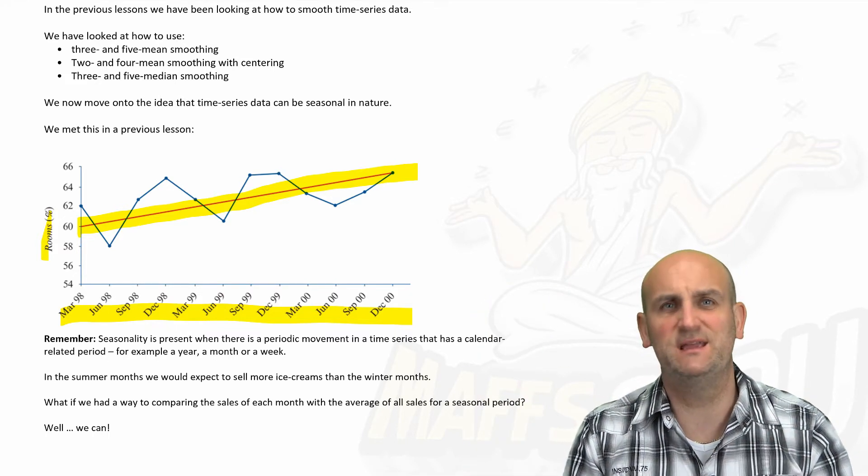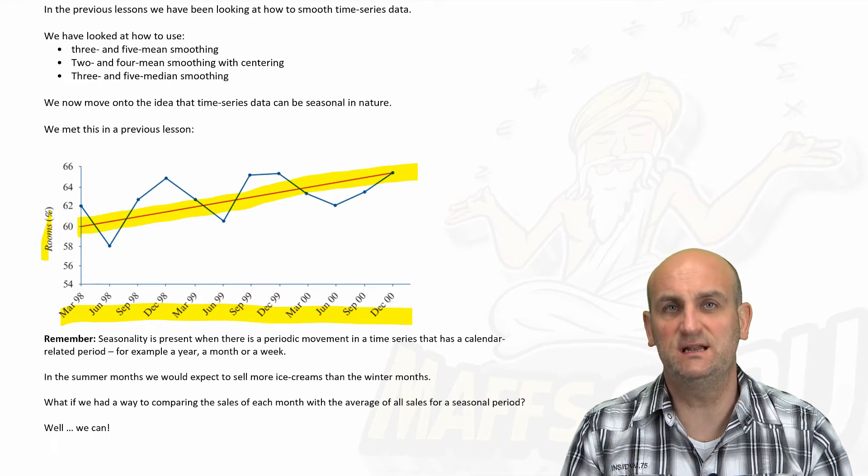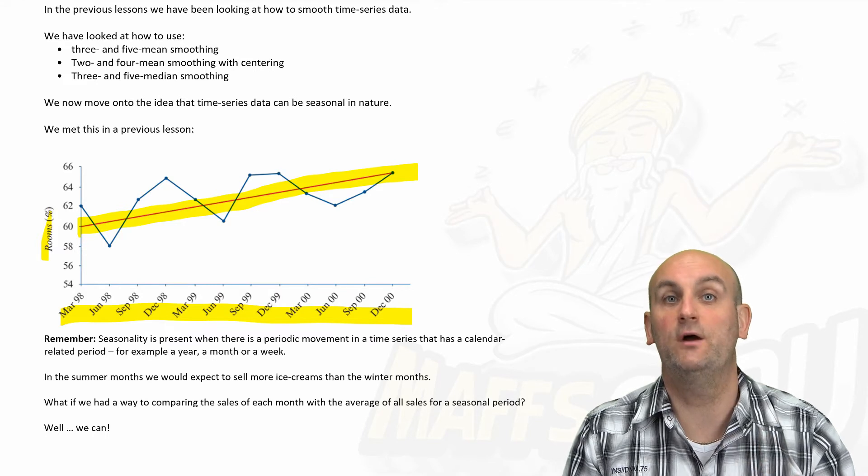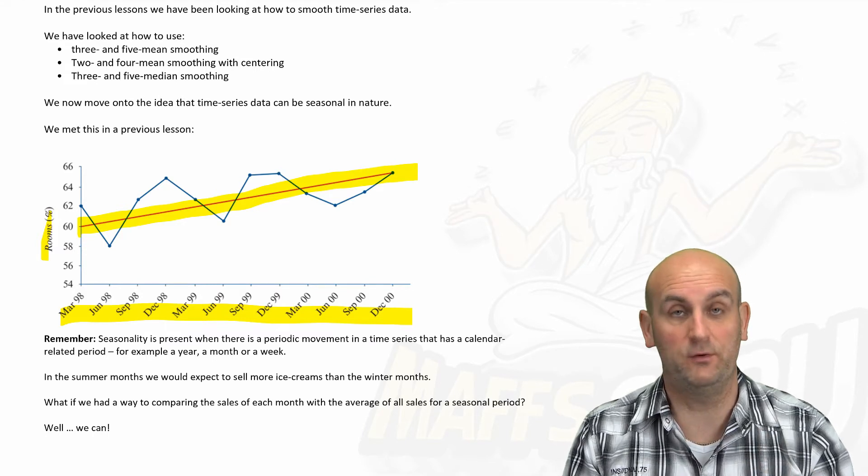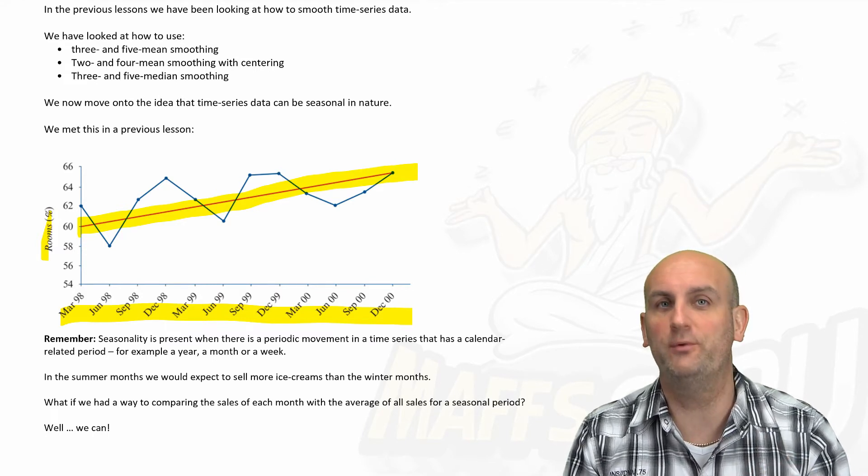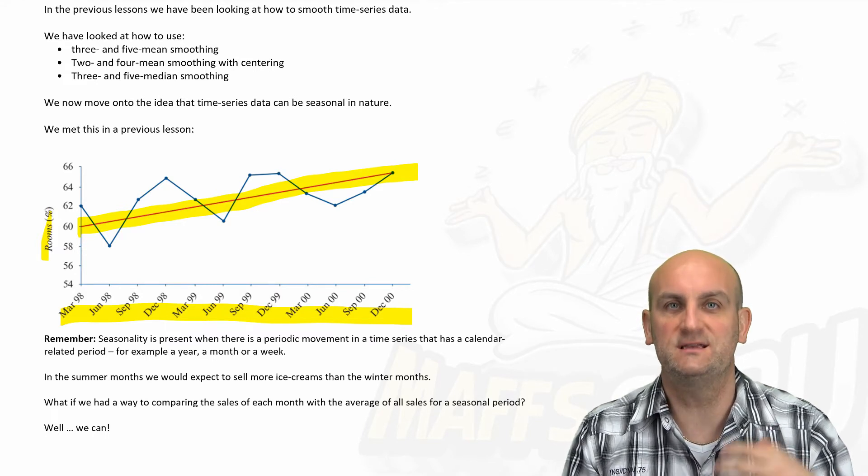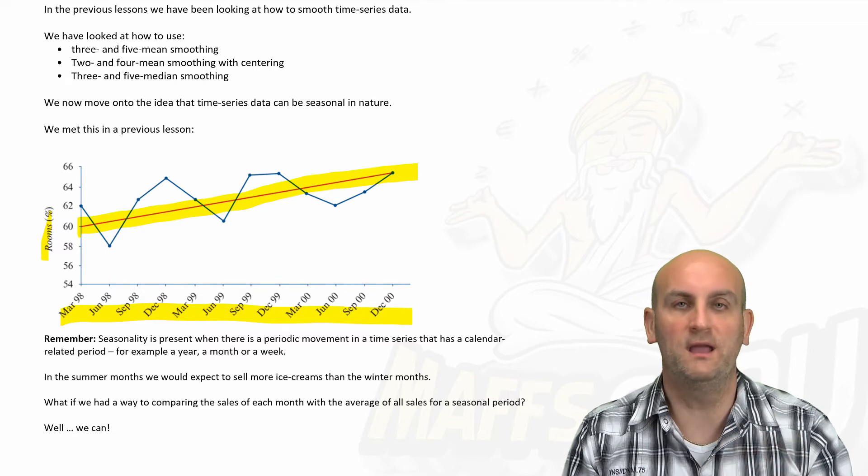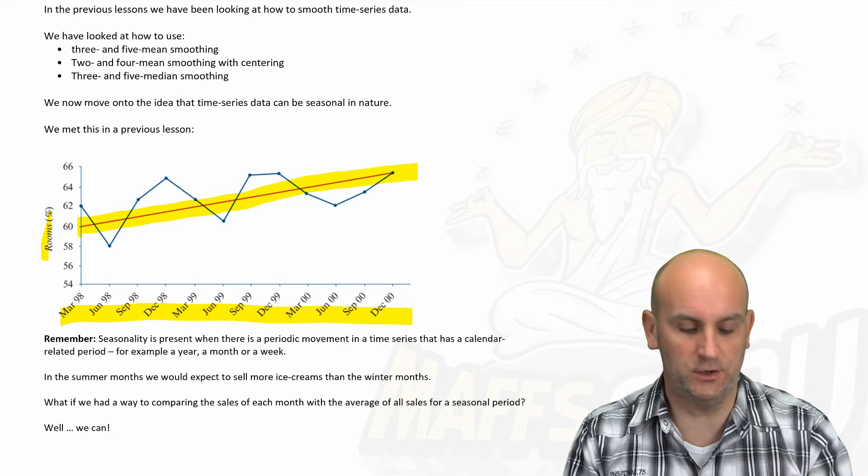If we remember that the whole point of this is to come up with some sort of trend line, life should be good. Okay, seasonal indices.